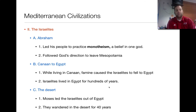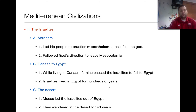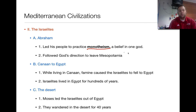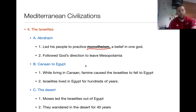The next part of our talk is about the Israelites. The Israelites are important in history for many reasons, but the biggest one is this key term: monotheism — a belief in one god. At the time, many civilizations were polytheistic, believing in many gods. The Israelites followed God's direction to leave Mesopotamia.